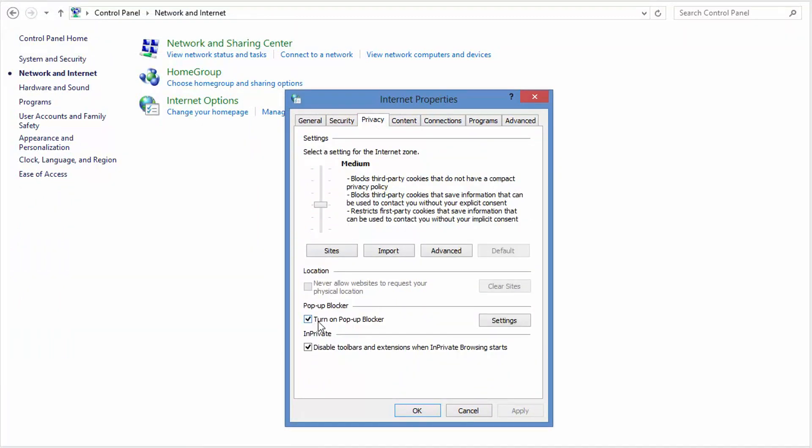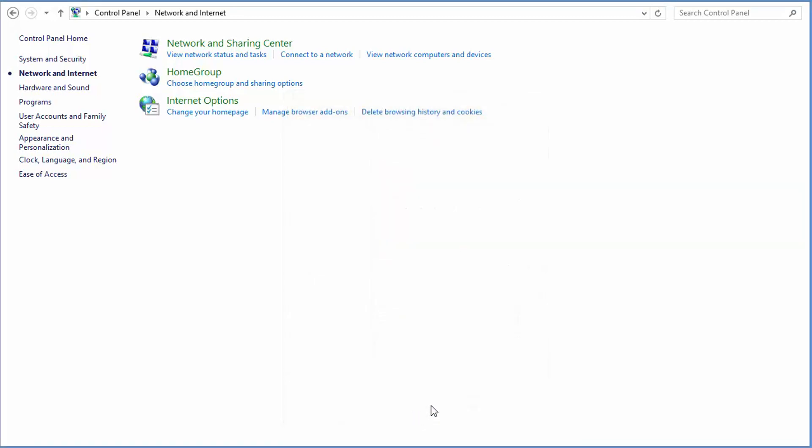Okay, now mine is already checked and mine is already turned on, I mean. So if yours is not, go ahead and turn it on. Click apply and OK. Alright, that should help you with your popup blocker in your computer and you'll be good to go.